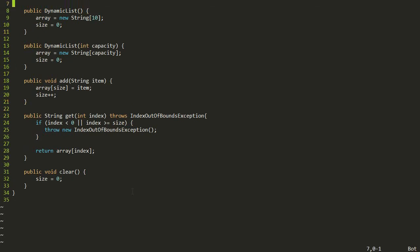Now we have that check in place so that anytime anyone calls the get method with an index that doesn't make sense — either too small or too big — it's going to throw that IndexOutOfBoundsException back to whoever called it. So this is a good first attempt: we're storing an array, we have two constructors, we let the user add to the end, we have a get method, and a clear method.